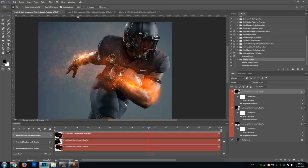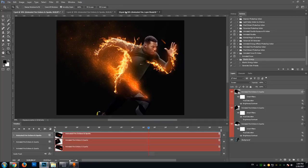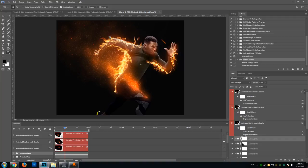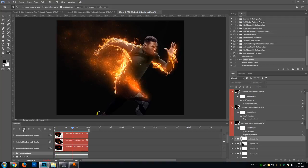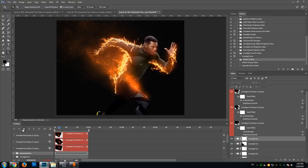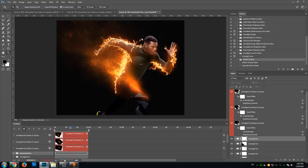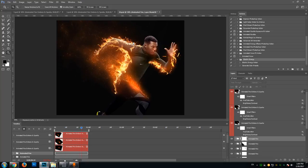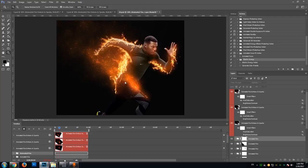You can also use the action in combination with some of my other actions, such as the animated fire Photoshop action. So you can create various scenes containing fire effects, using both the fire elements from the animated fire Photoshop action and the sparks and embers from this action.